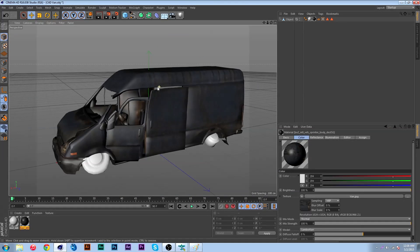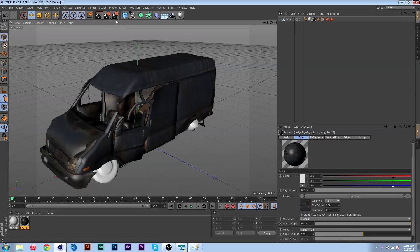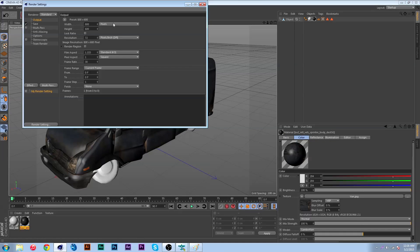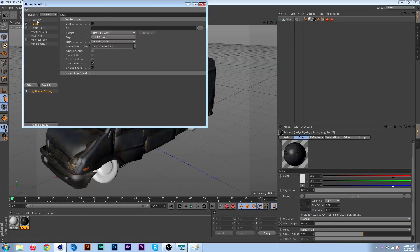You just gotta do that with the wheels and you guys get the gist of it. Once you guys light this properly it should look fine.